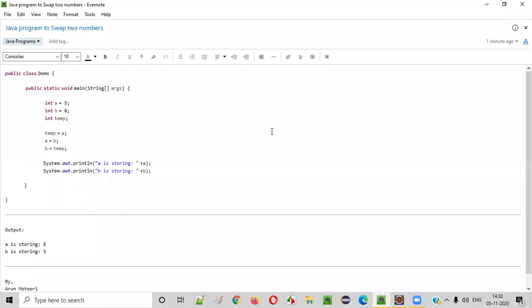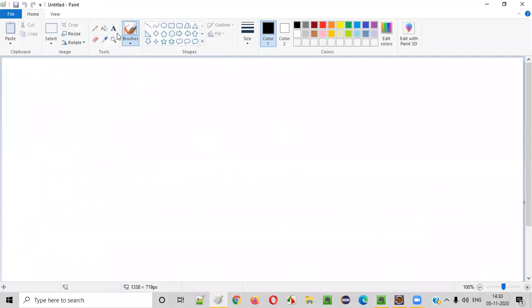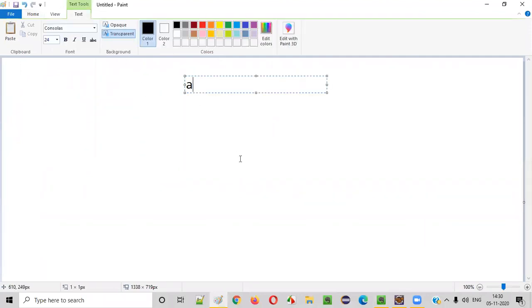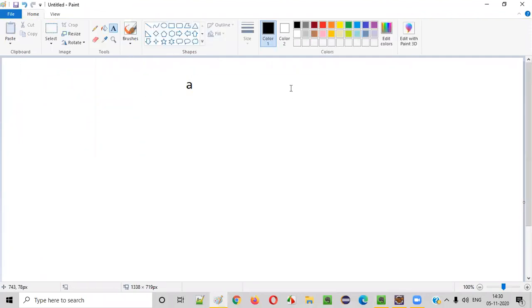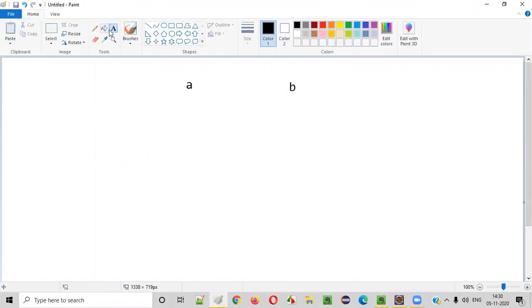Hello everyone. In this video session, I'm going to practically demonstrate a Java program for swapping two numbers. So let me first explain what exactly is swapping of the numbers. Let's say there are two variables, variable A and variable B.